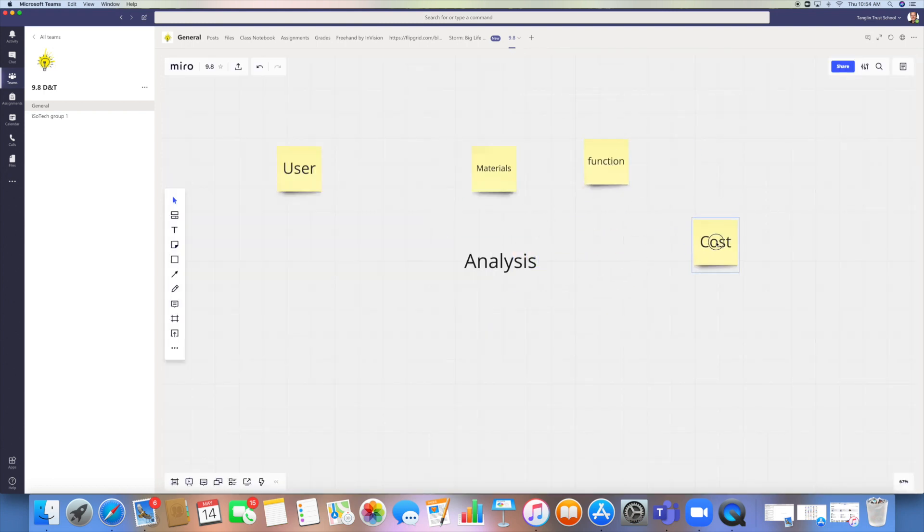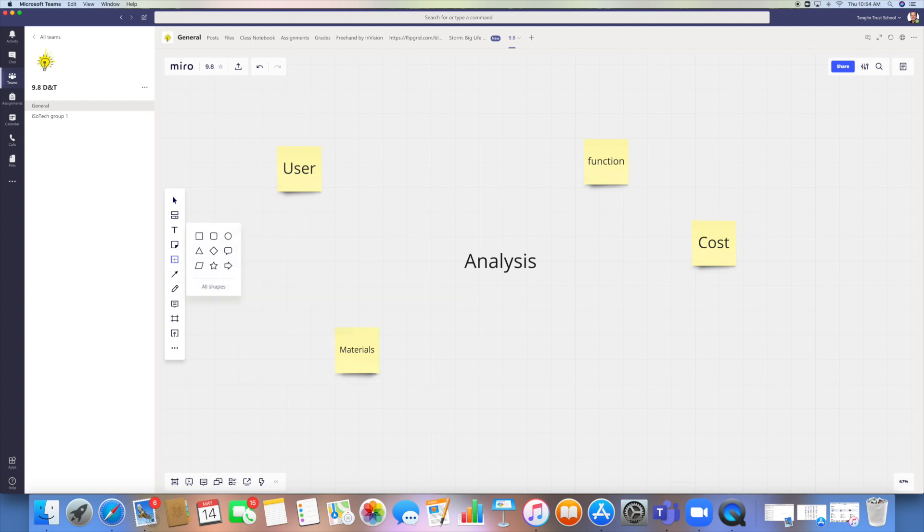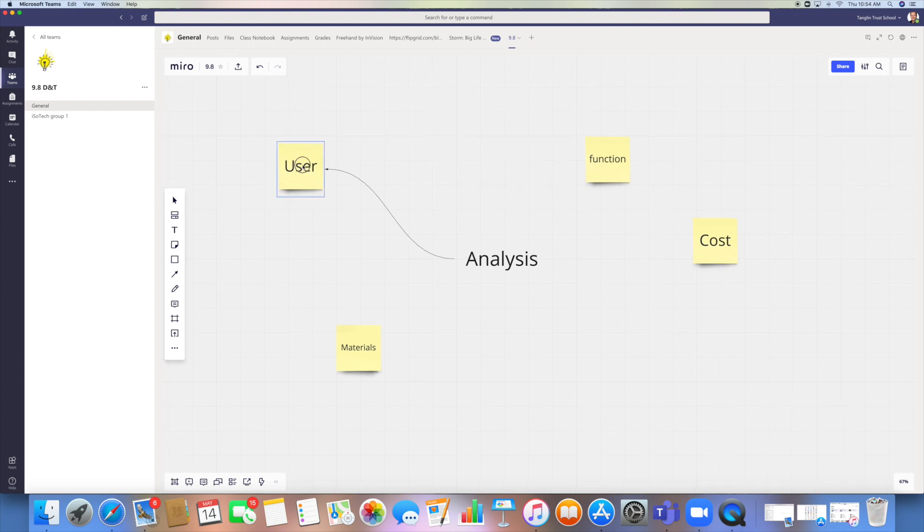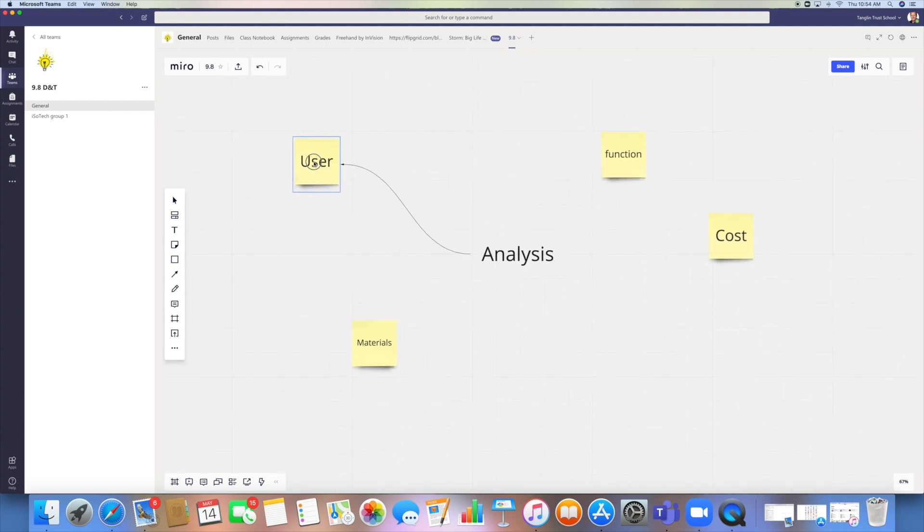Now I can move those around my analysis mind map, if you want, on here. You can also do shapes, so you've got your basic shapes on there, or all shapes. You've got some connection arrows which are quite good, because if you want to connect one up to another, it doesn't matter where you move the sticky note itself.